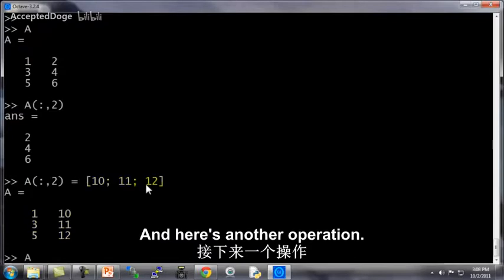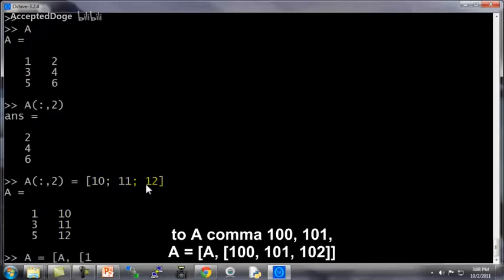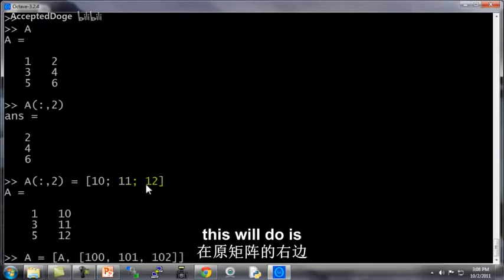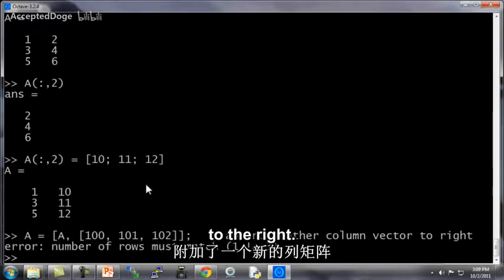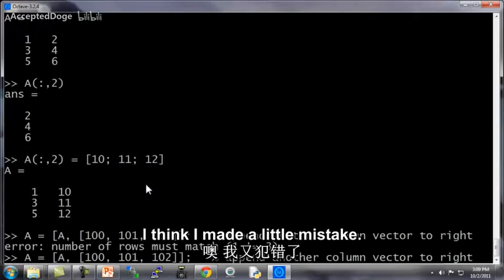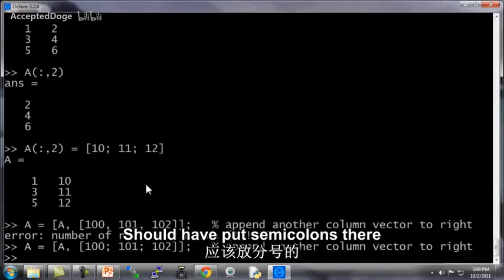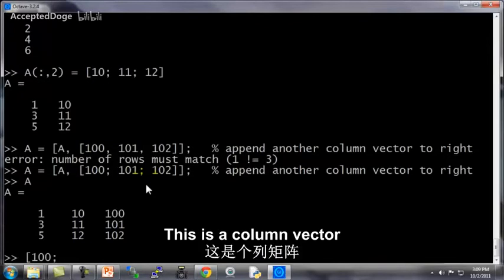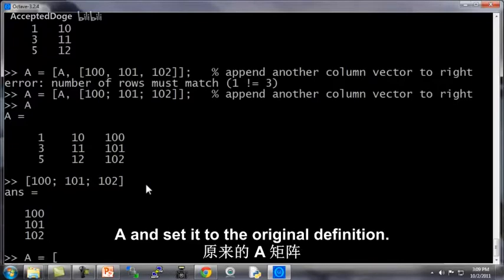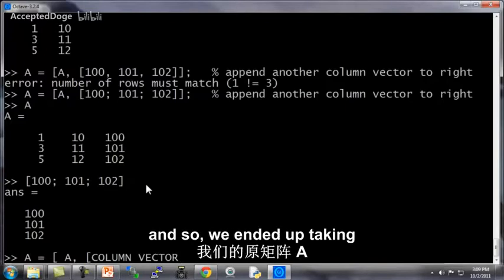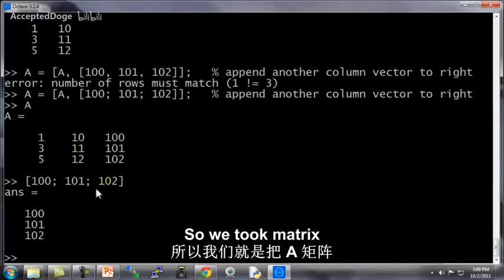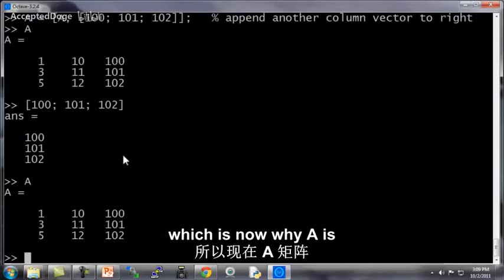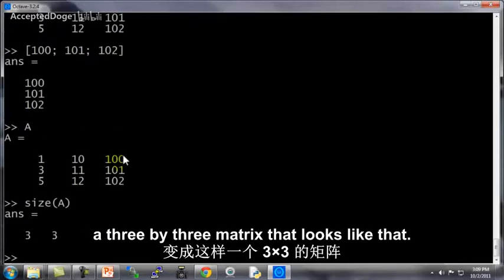And here's another operation. Let's set A to be equal to A, 100, 101, 102, like so. And what this will do is append another column vector to the right. So now A is equal to this. This 100, 101, 102, this is a column vector. And what we did was we set A, take A and set it to the original definition. And then we put that column vector to the right. And so we ended up taking the matrix A and we appended another column vector to the right, which is now why now A is a 3 by 3 matrix.